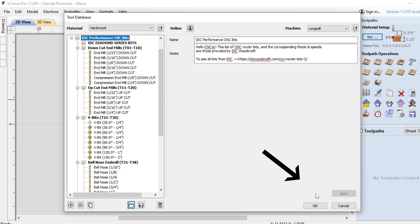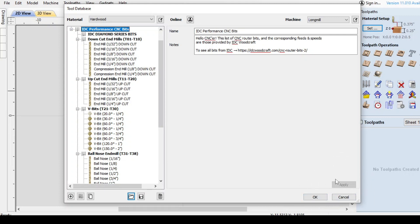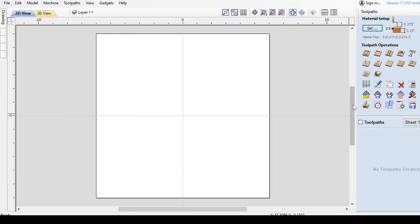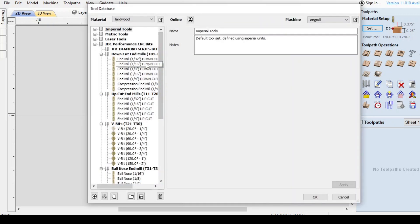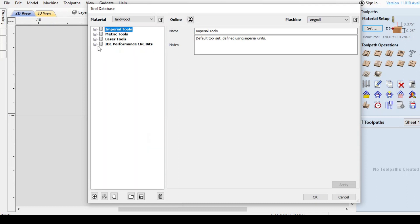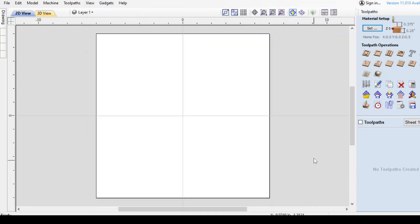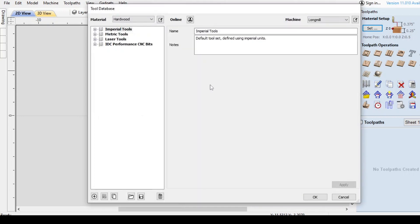Now you need to tell Vectric you've accepted the changes. Down in the lower right of the tool database box are three buttons: Apply, OK, and Cancel. Do not click Cancel — that will undo everything you just did. Click OK to accept the changes. Then reopen the database by clicking 'display tool database' again. Vectric remembers the state you left it in and brings it back that way.